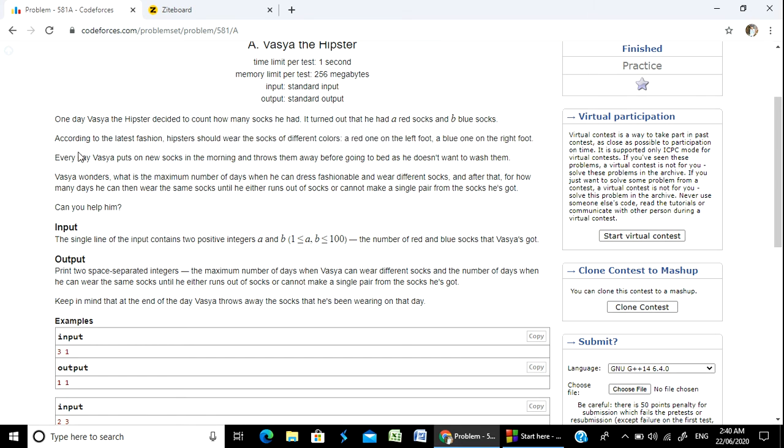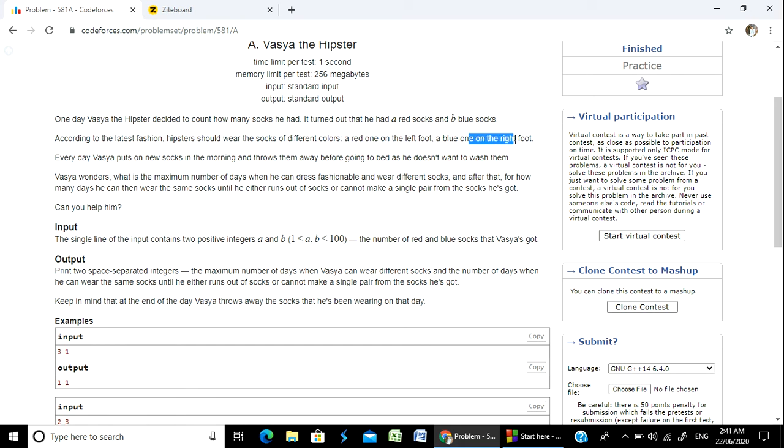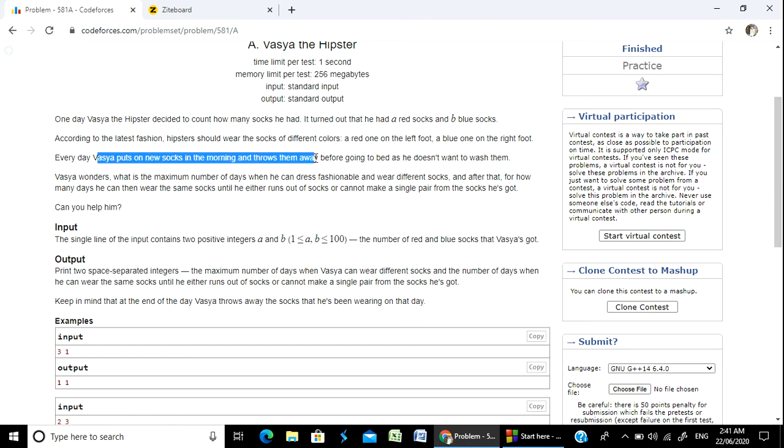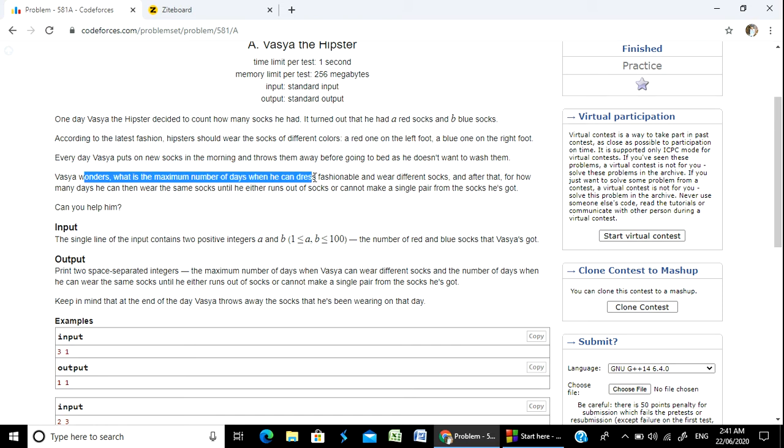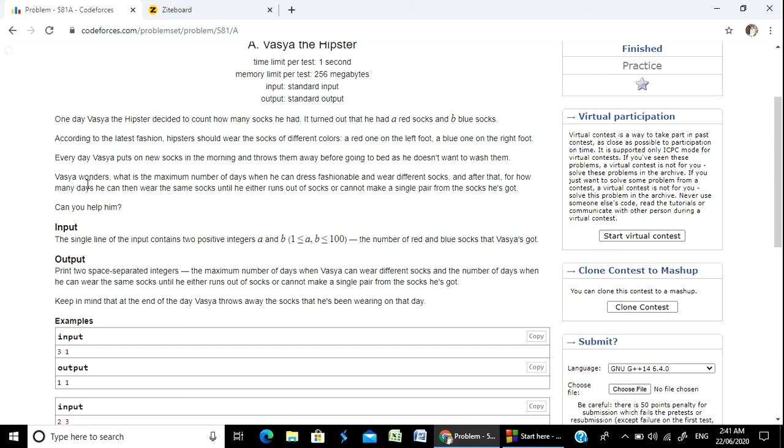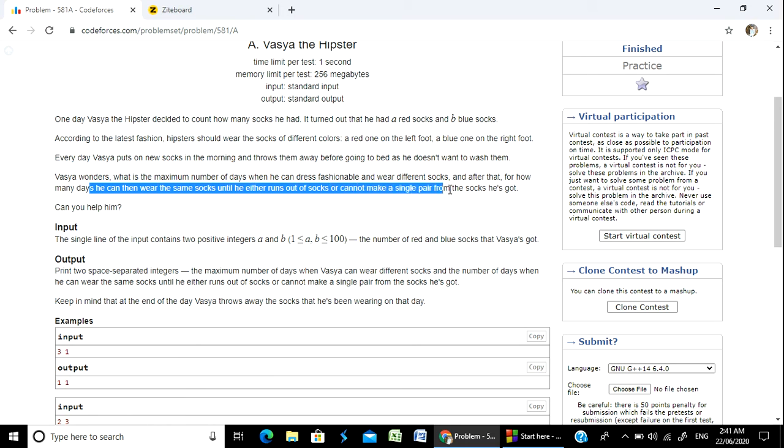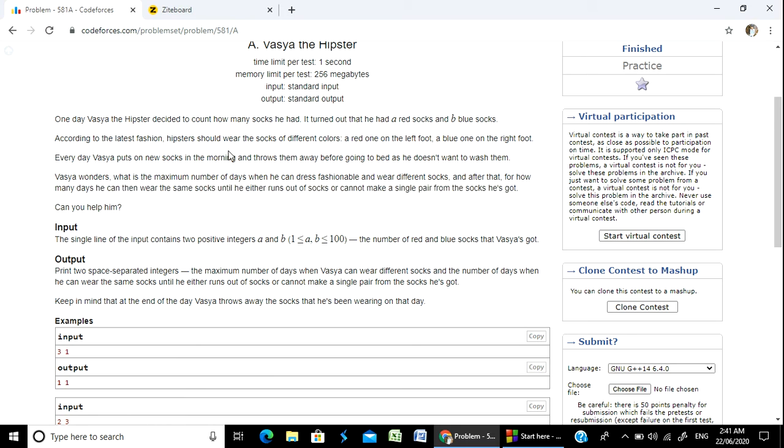Every day Vaishya puts on new socks in the morning and throws them before going to bed as he doesn't want to wash them. Vaishya wonders what is the maximum number of days when he can dress fashionable and wear different socks, and after that, for how many days he can then wear the same socks until he either runs out of socks or cannot make a single pair from the socks he's got.